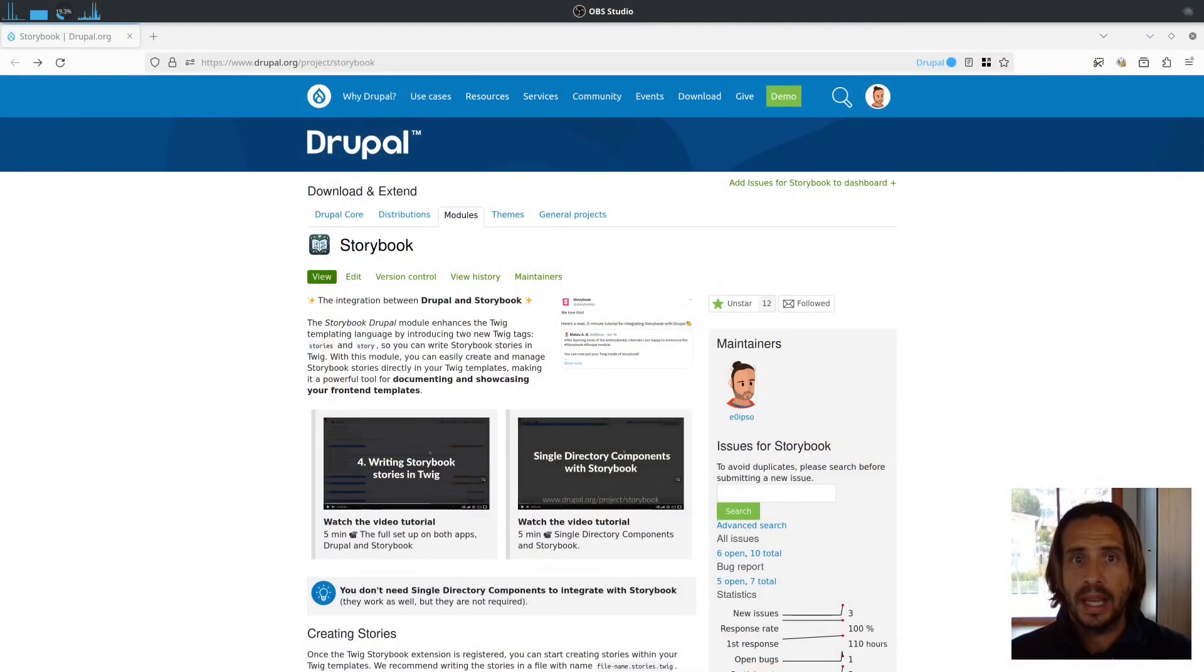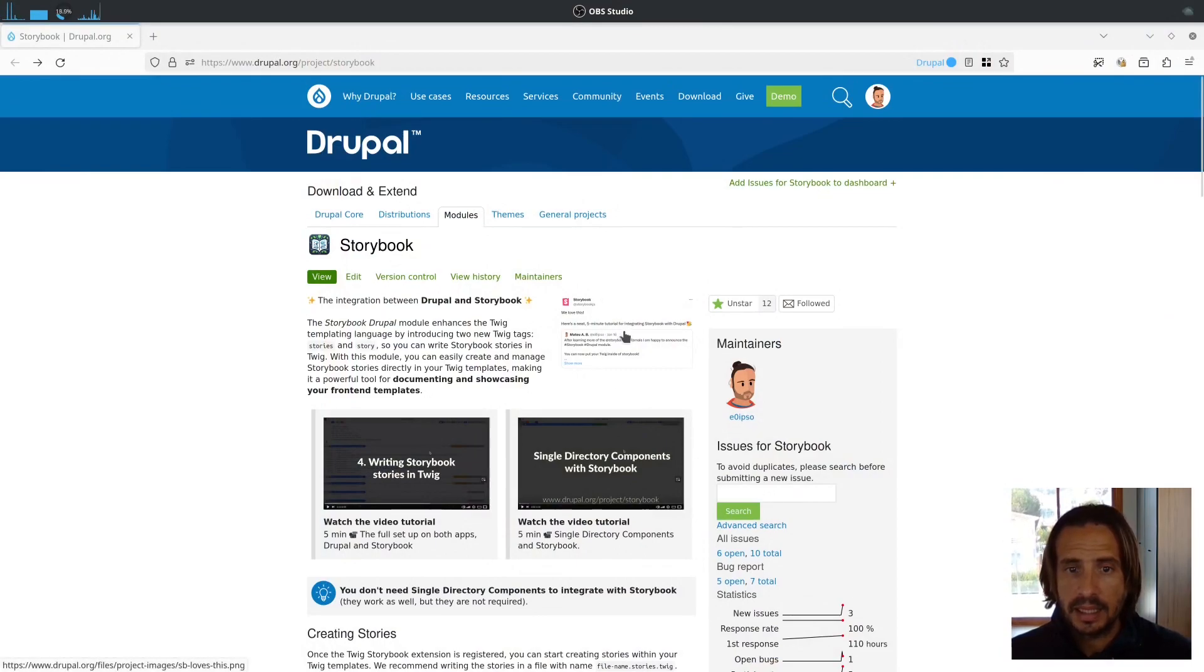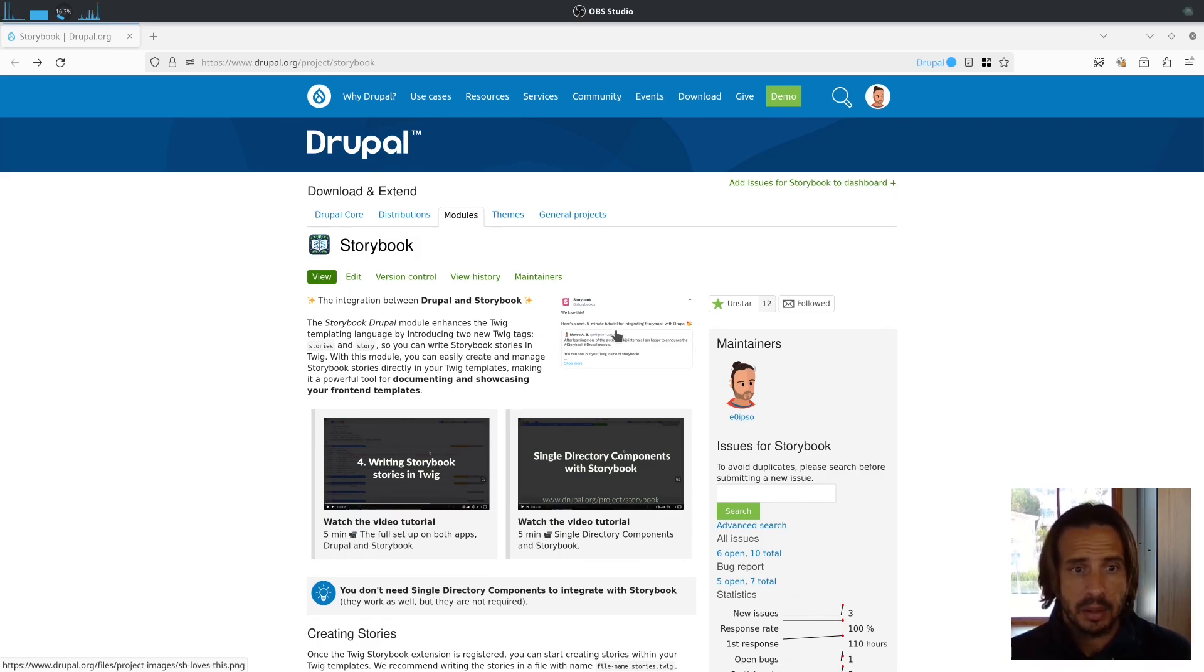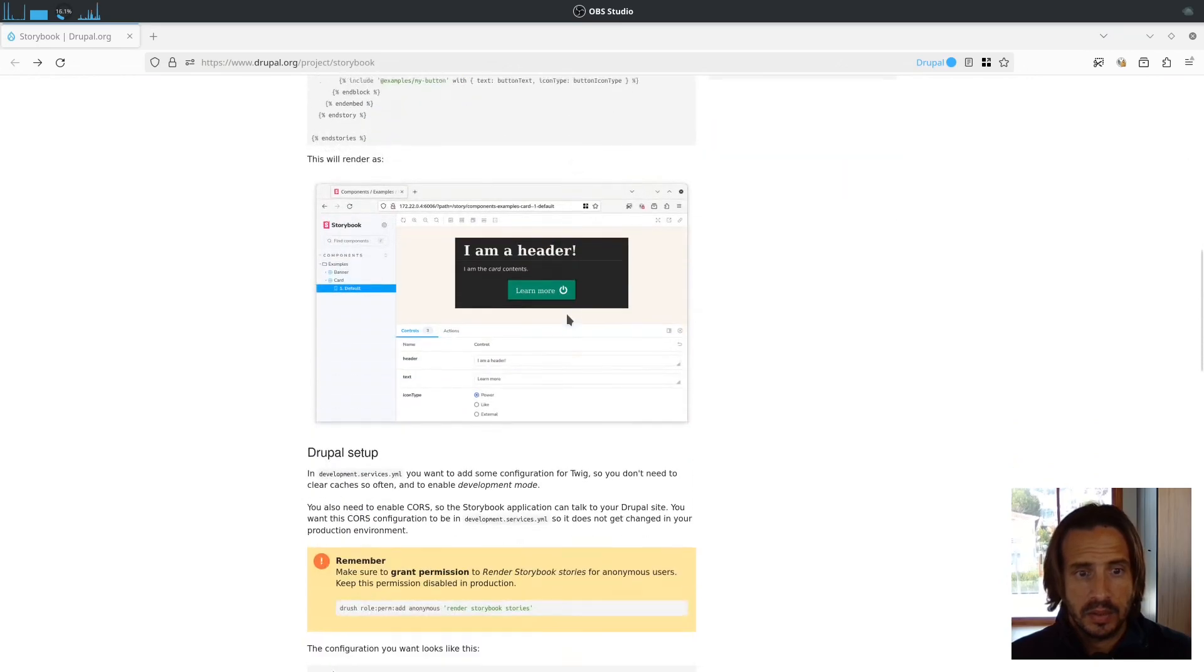This is a successor to the old CL server module which allows you to put your single directory components inside of Storybook, but this time the approach is radically different. It will let you put any arbitrary Twig inside of Storybook stories, an approach that is much more flexible and powerful, and has been vetted by the Storybook team themselves.